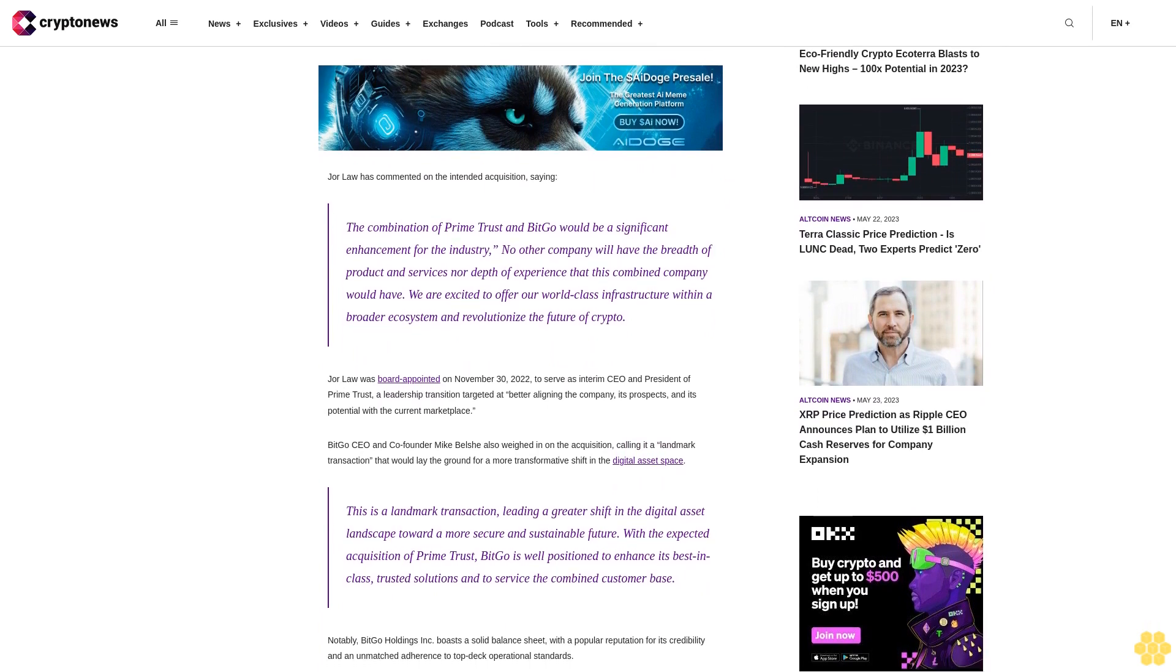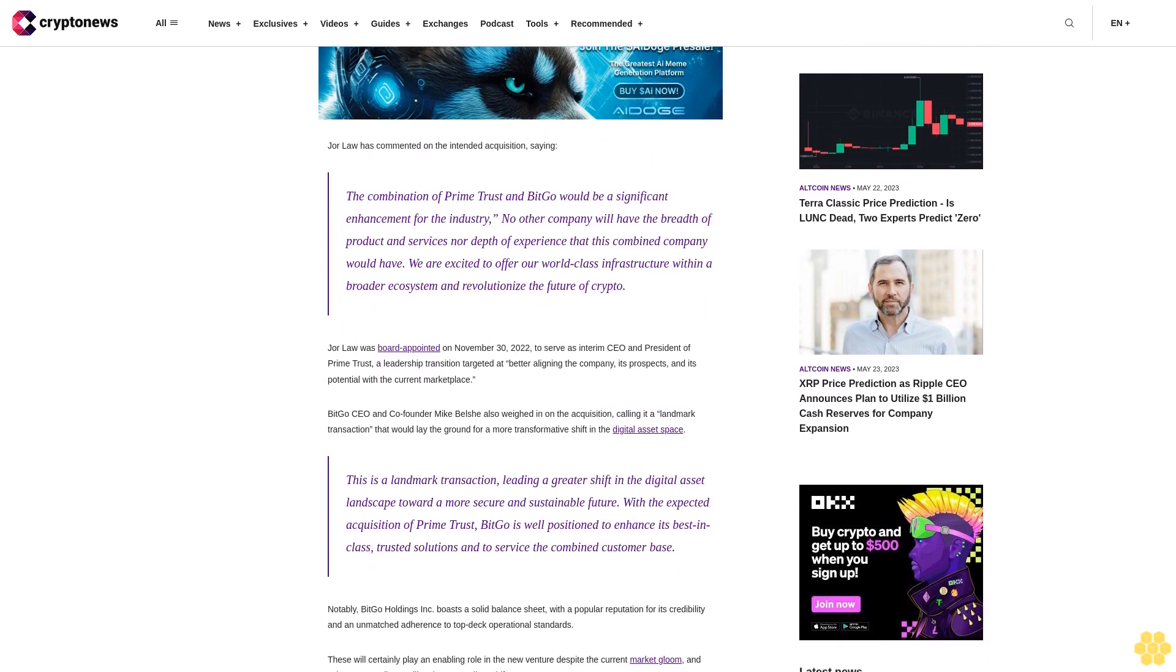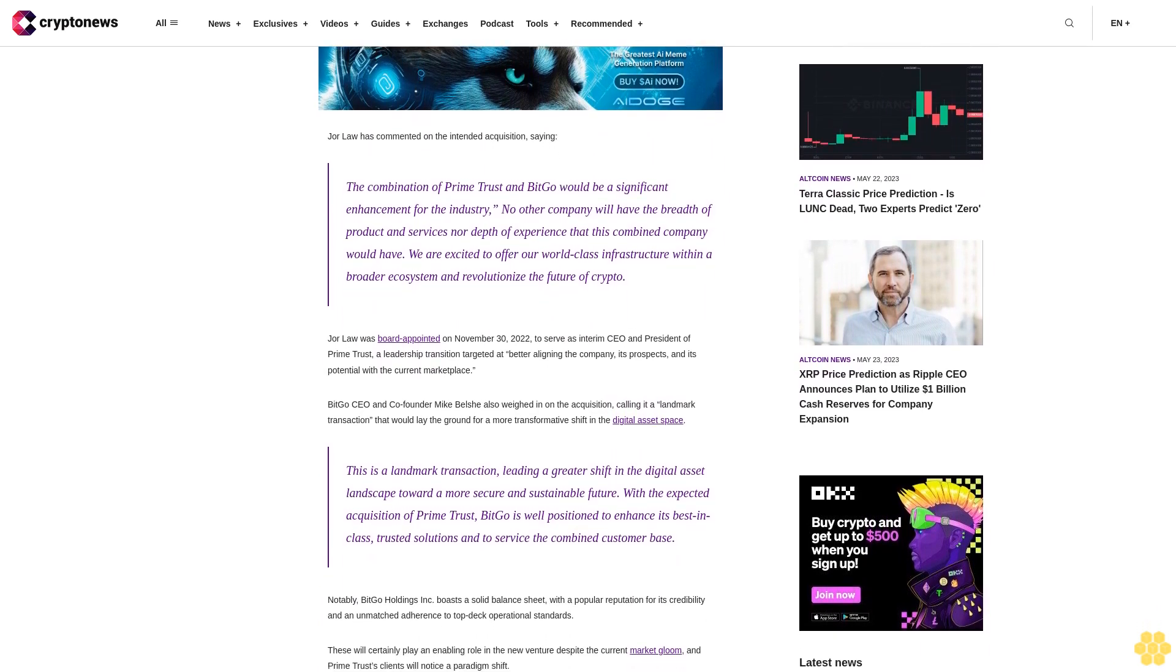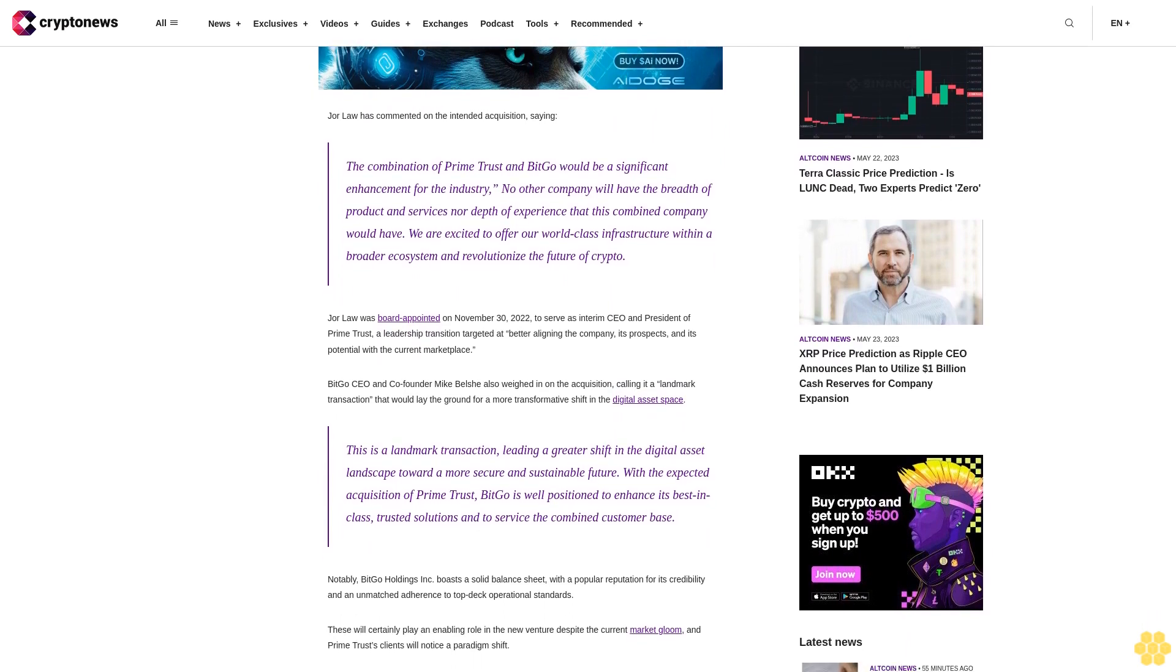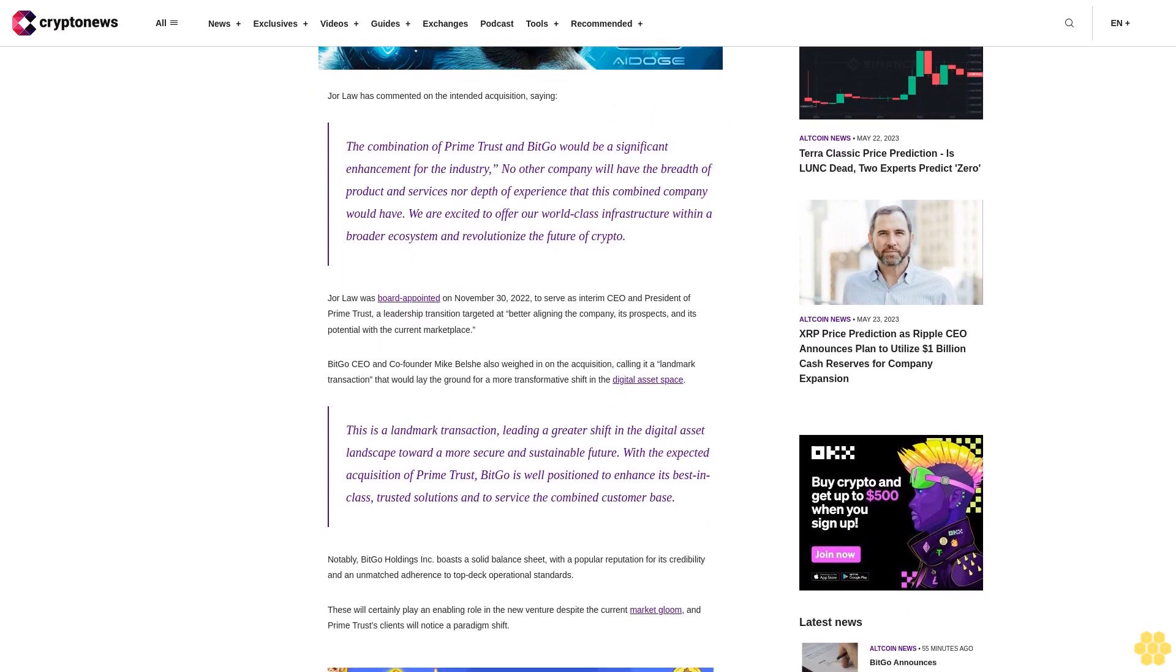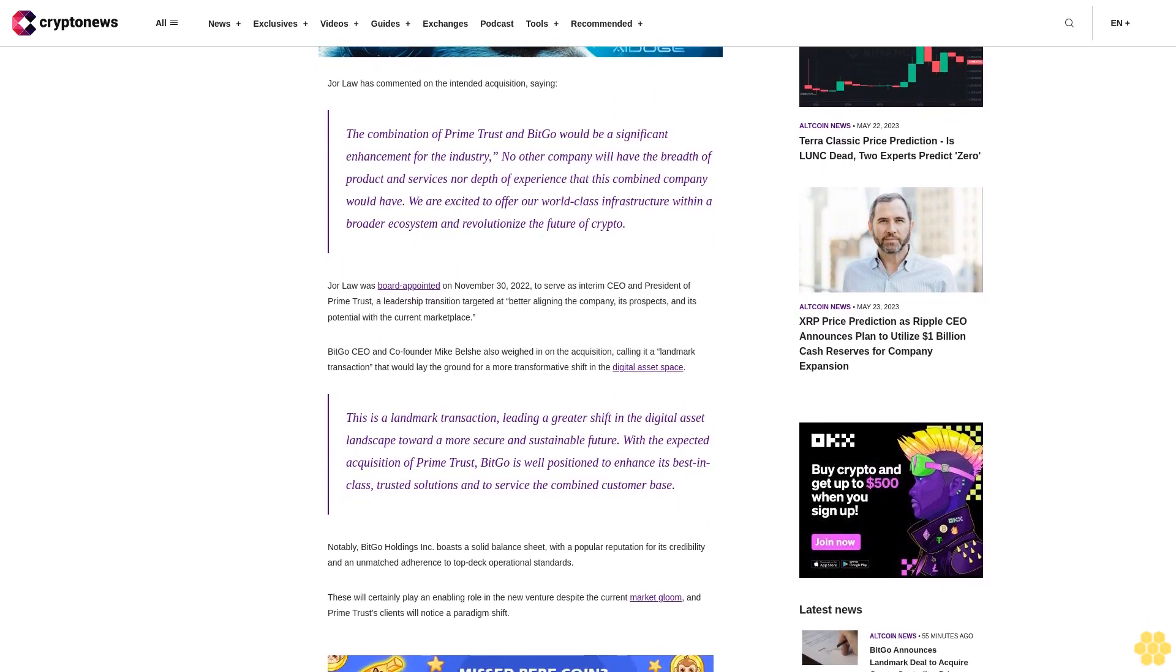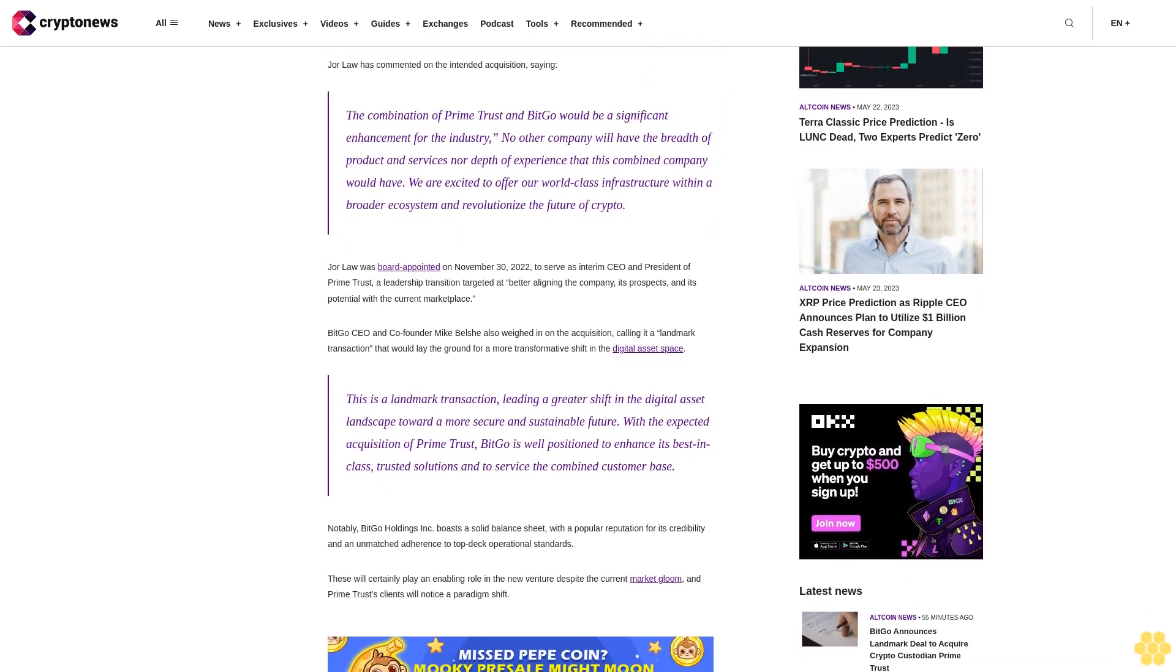Jor Law was board appointed on November 30, 2022, to serve as interim CEO and president of Prime Trust, a leadership transition targeted at better aligning the company, its prospects, and its potential with the current marketplace.